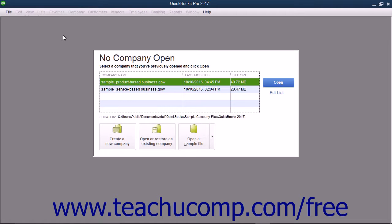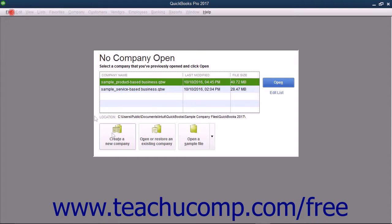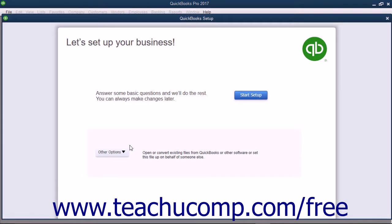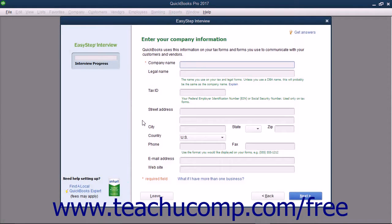To create a company file in QuickBooks, select File, and then Choose New Company from the menu bar, or click the Create a New Company button in the No Company Open dialog box that appears in QuickBooks when there is no company file opened to view the QuickBooks Setup window. Click the Other Options drop-down button in the QuickBooks Setup screen, and then click the Advanced Setup command in the drop-down menu to start the EasyStep interview.